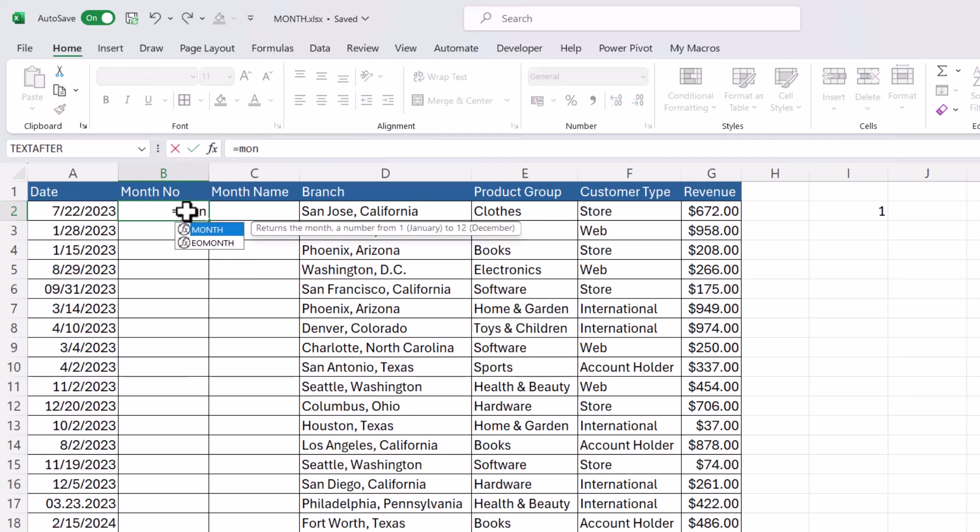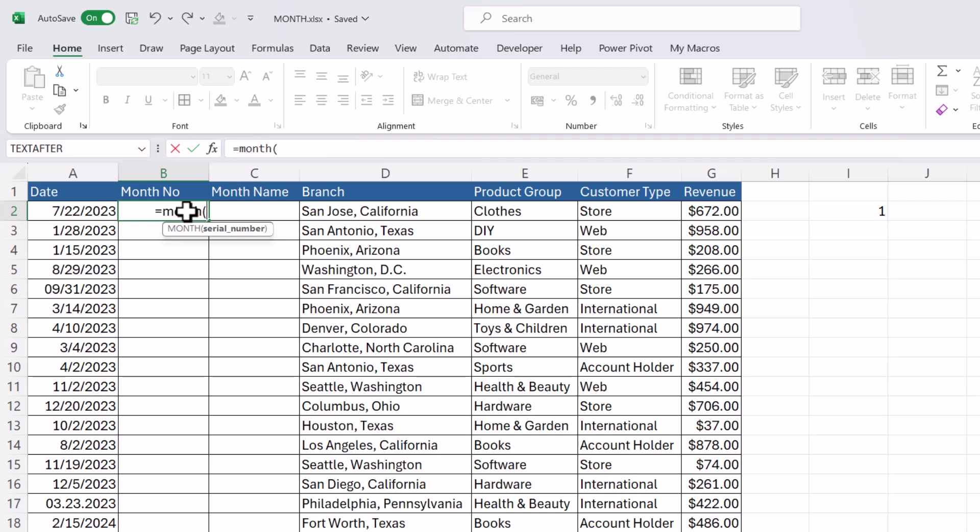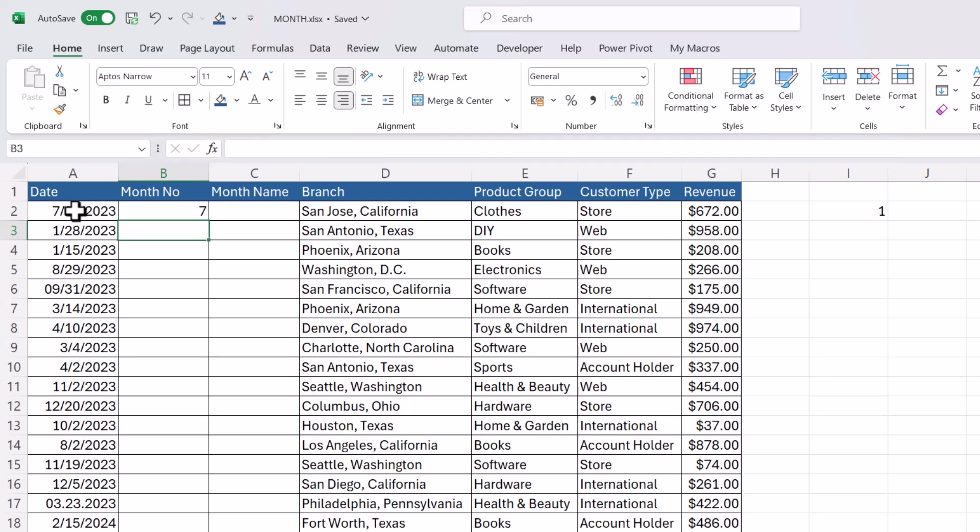So let's go back to the MONTH function and select our date and then close the bracket. And very simply it just returns the month number for that date.